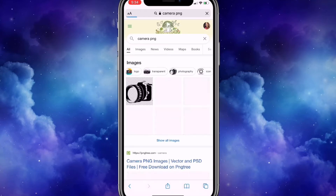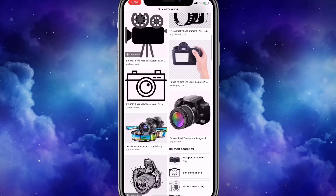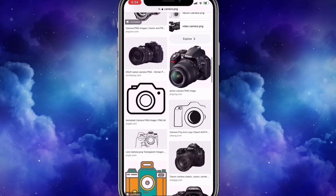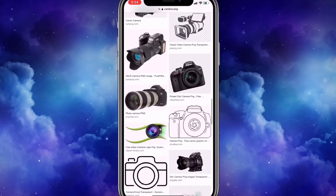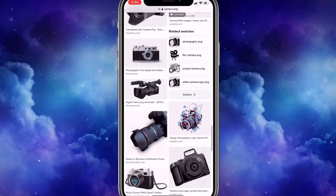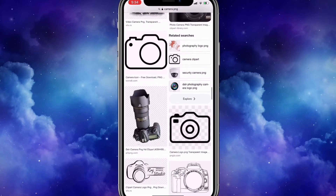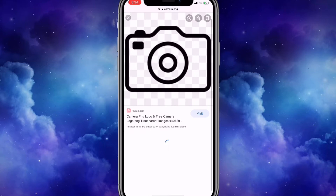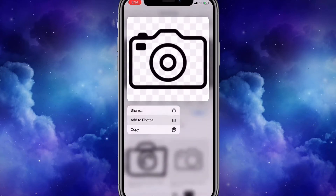I'm going to type up 'camera PNG' or you can type up 'camera icons.' I'm going to look for one that I would like. I think I like this one, so I'm going to press add photo and download it to save it.